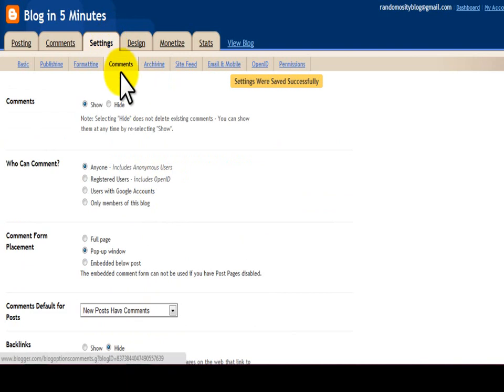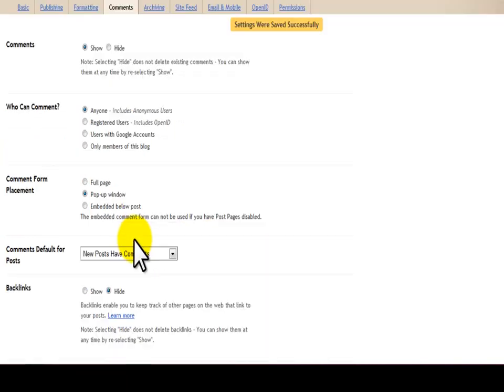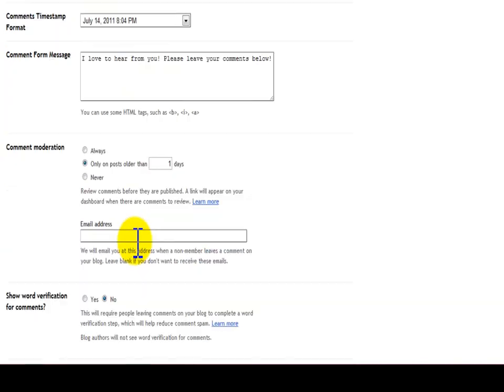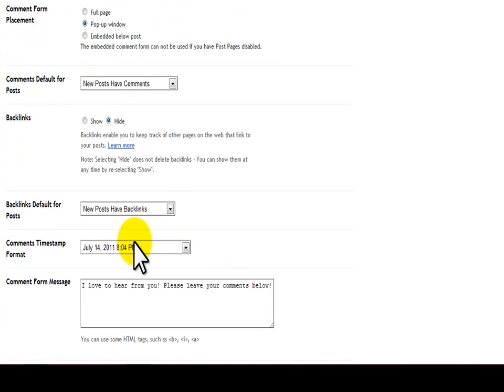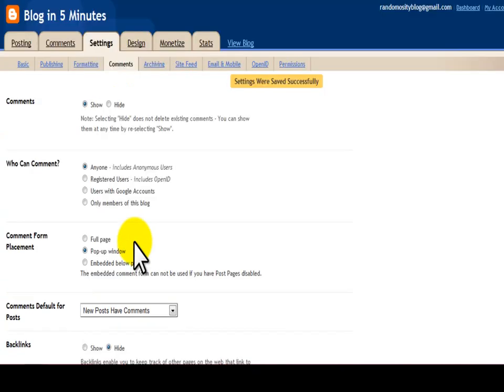Just go to settings, then comments, and go through everything that I showed you. You can pick your own settings, obviously. Those are just the ones that are easiest, or I guess you would say most user-friendly, which is what you want whenever you have your blog.